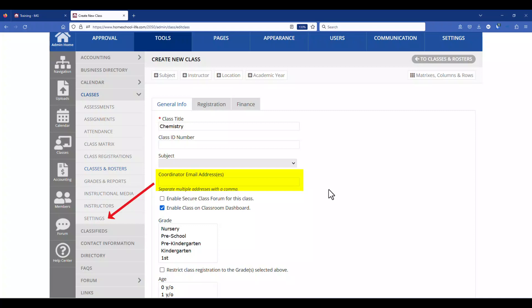You can also put in another coordinator's email address that may not be the instructor but someone in the group that's just keeping an eye on the registration. If they want to see those daily coming into their email box you could put a second one or a third one in here and just separate it out with a comma.